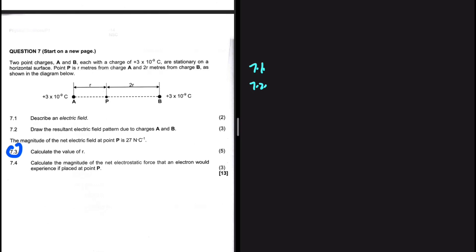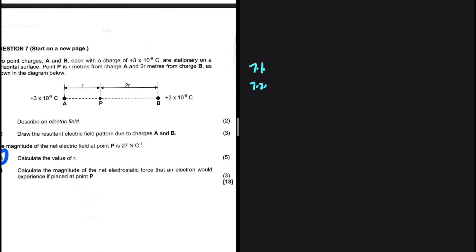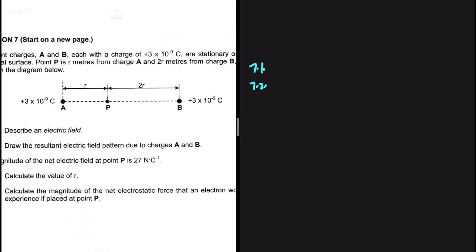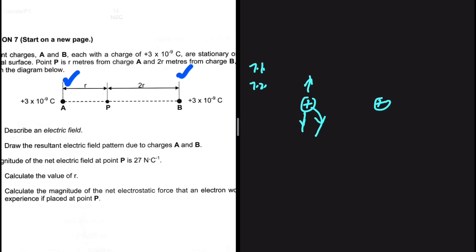7.2: draw the resulting electric field pattern due to charges A and B. Let's take a look at A — A is positive. B is positive, so they're going to repel. They have the same magnitude.